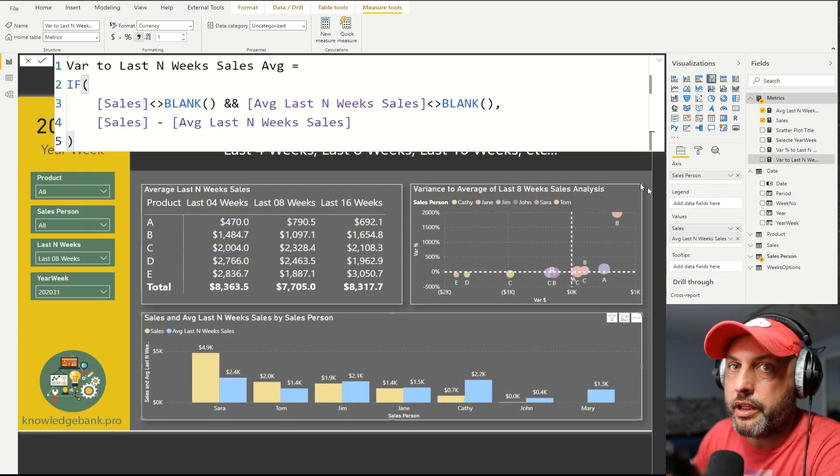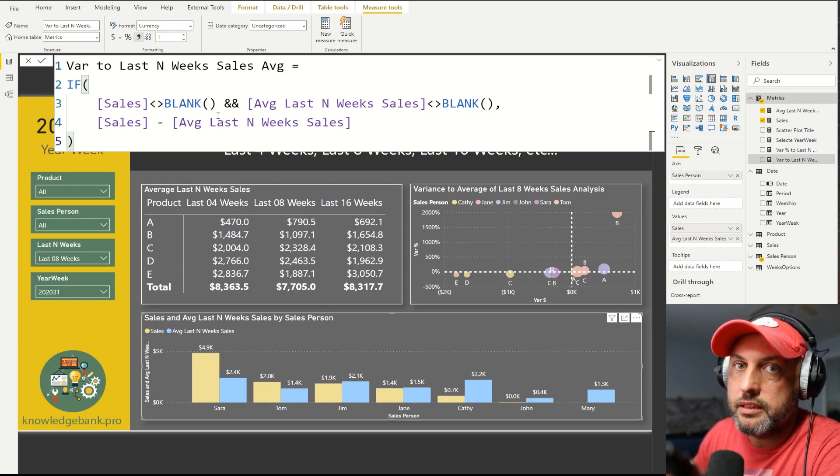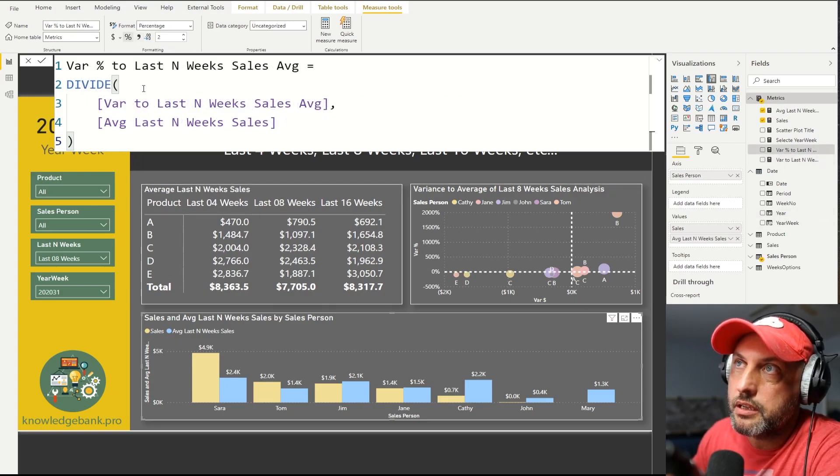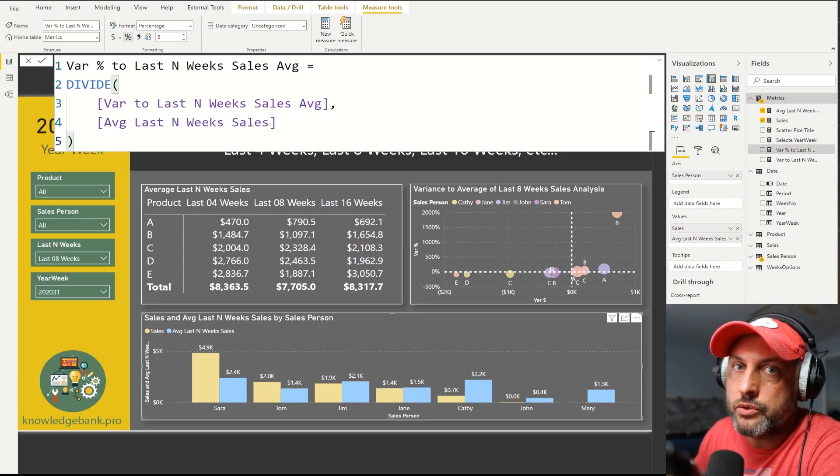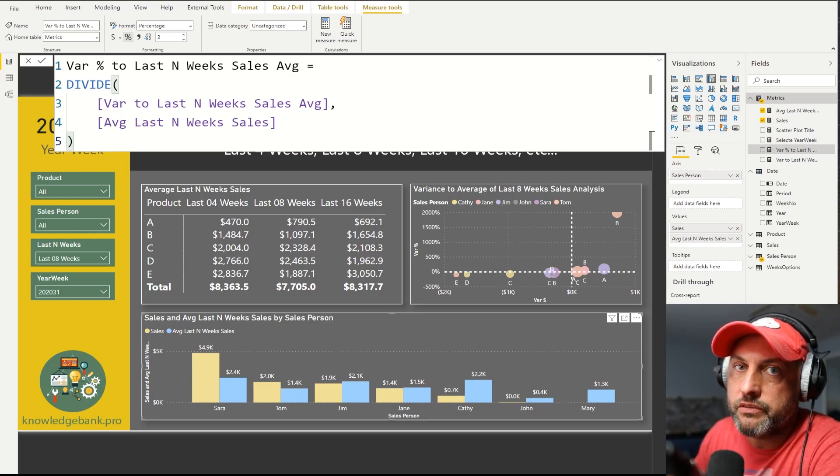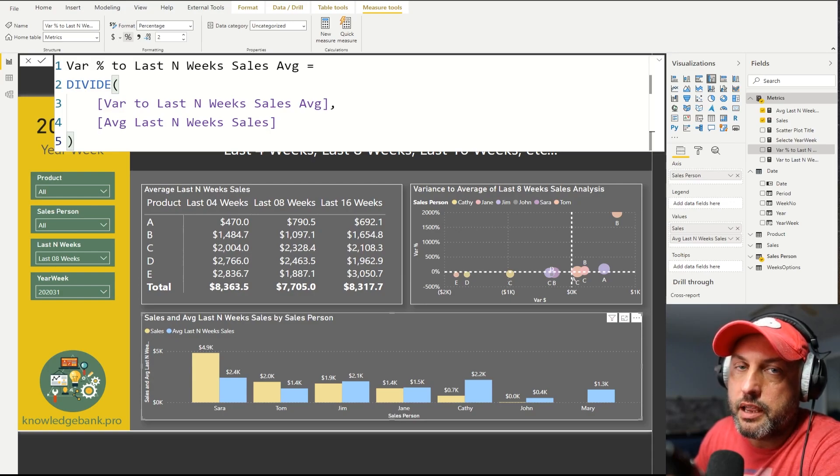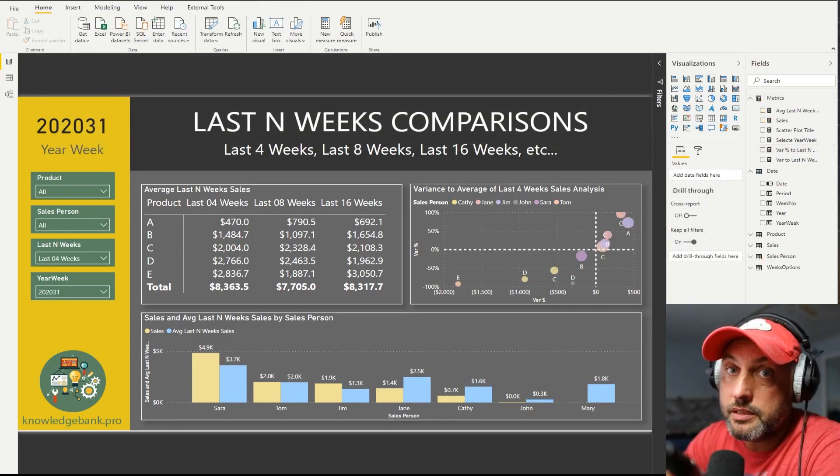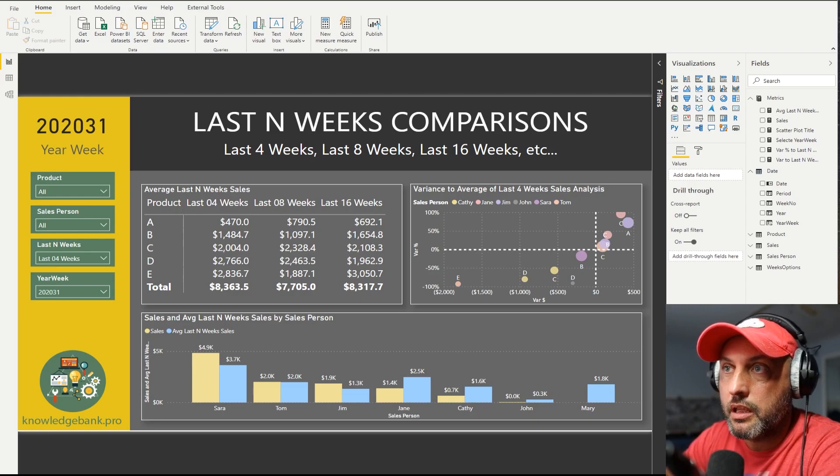As the next step, I created a variable that calculates the variance between the current week sales and the last average number of weeks. And lastly, I've created a variance percent to last N week sales average measure. When I do variance analysis, I like to create two measures. I like to create the absolute value and the percentage. That helps me put things in context. And those work very well in the scatter plot that you could see here to the right. And that's about all I had to do to make this analysis possible.